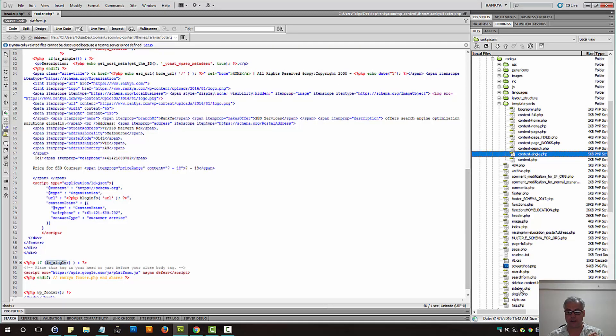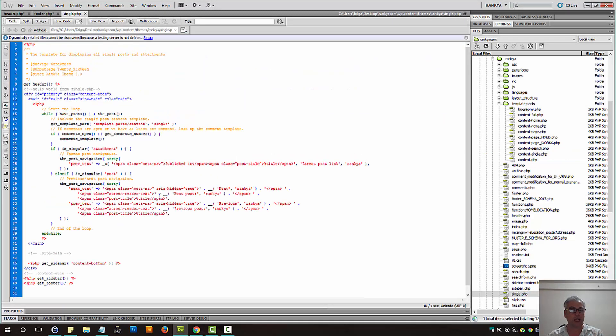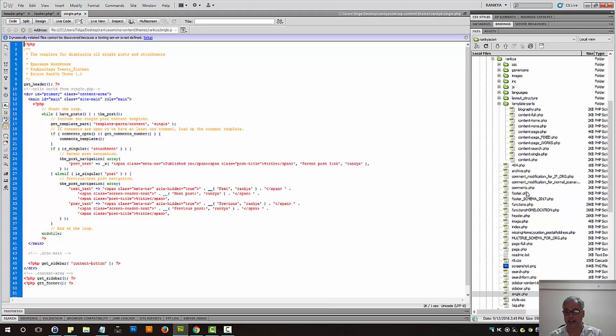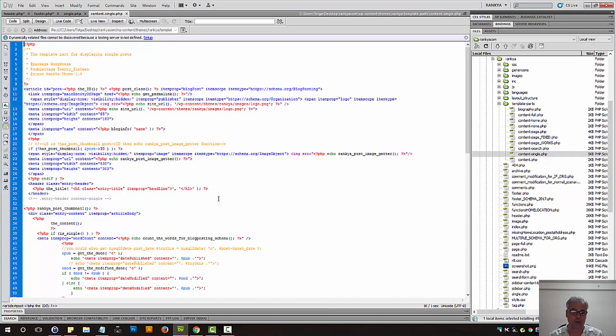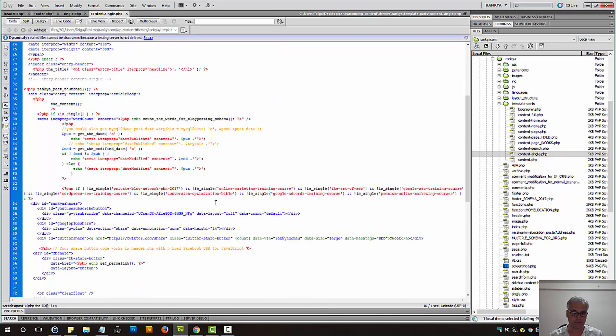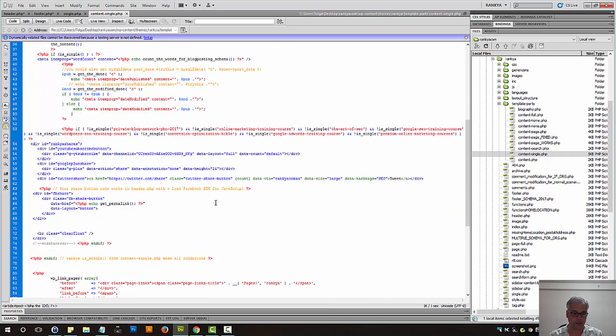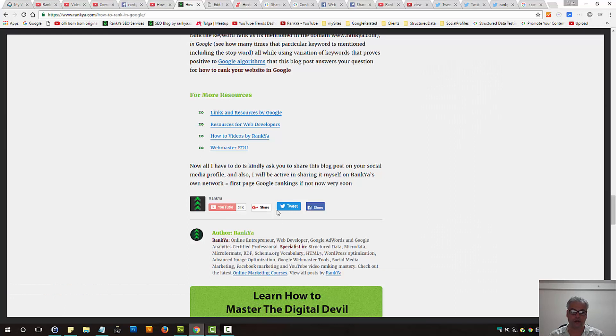Now, as I've said, depending on your theme, it may be single.php blurting that portion out. Now, in my case, it's content-single.php. Now, I'll show you a trick to find that out as well.